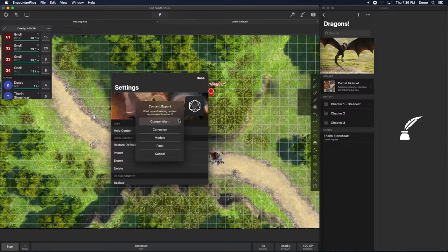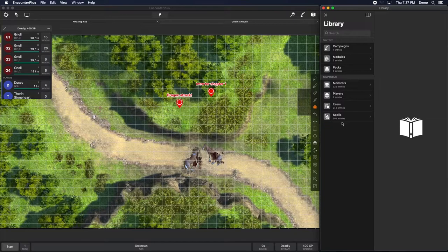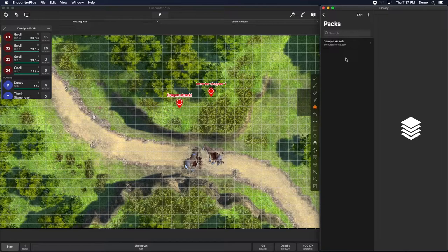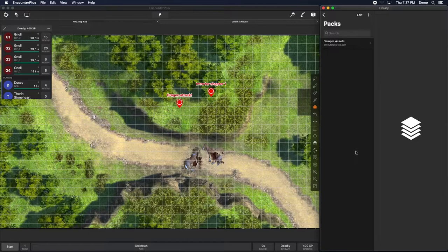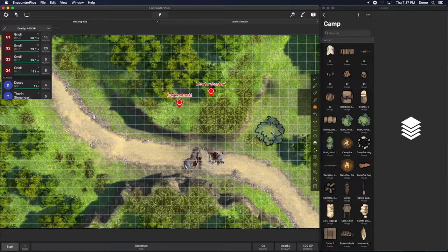A pack is a bunch of assets you can use to build a map or use as tokens — it's a way to store and organize stuff inside Encounter Plus. Here are some sample assets from Two Minute Tabletop: furniture, traps, treasure, camp. I can go into the camp folder and start dragging stuff into a map. It doesn't quite match the style in this case, but you get the idea.